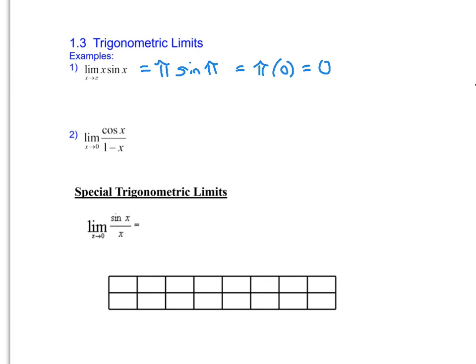Let's try the next one: the limit as x approaches 0 of cosine of x over 1 minus x. Putting 0 in for x, we get cosine of 0 over 1 minus 0. Remember that the cosine curve begins on the y-axis at 1, so my numerator is 1 and the denominator is 1, giving us a limit of 1. The point referenced is a point on the curve, such as (0, 1) on this second curve.